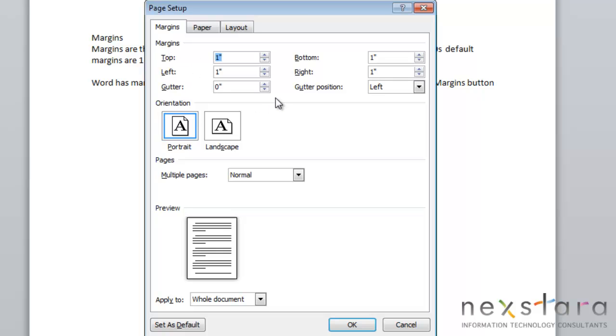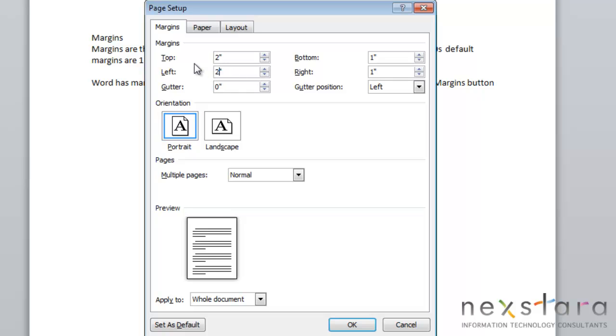So up here, you can adjust your margins to whatever you want them to be. And down here, you'll see a preview of what your margins will look like once you apply it.